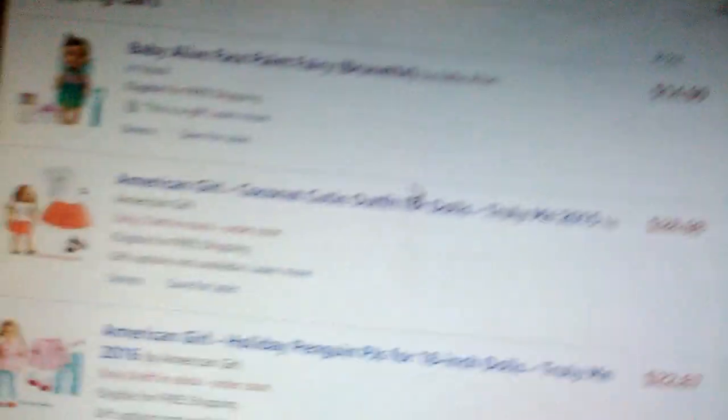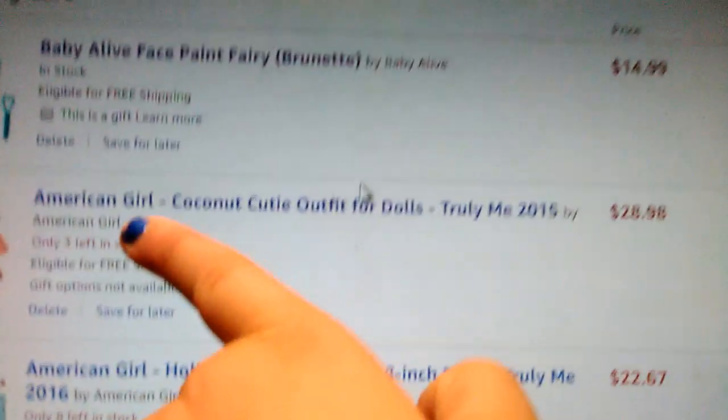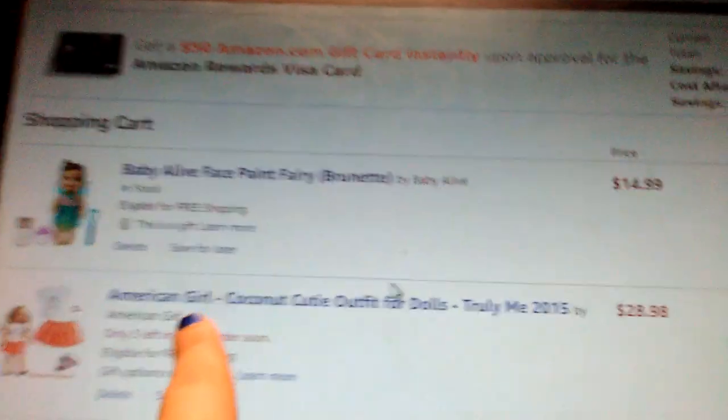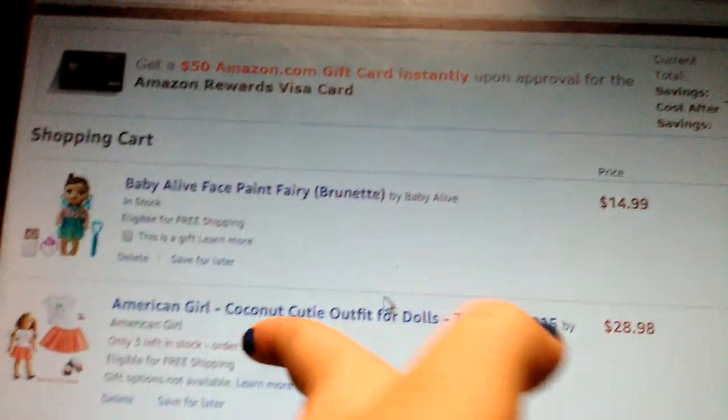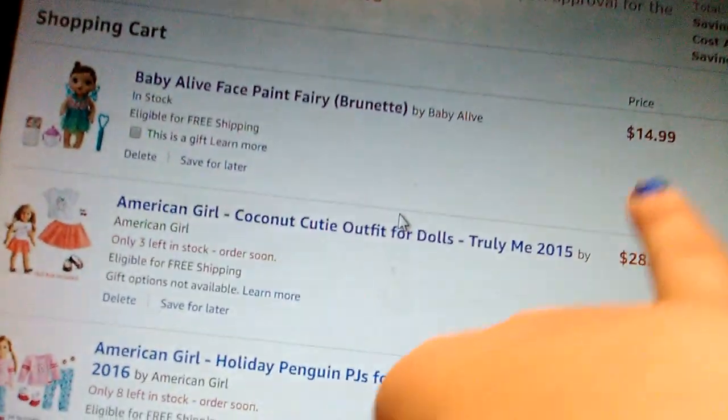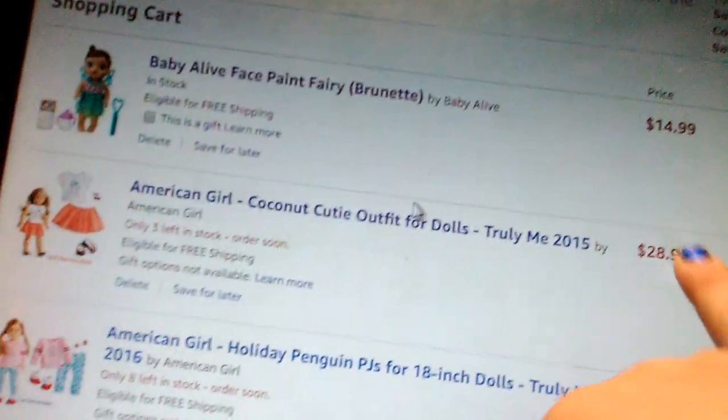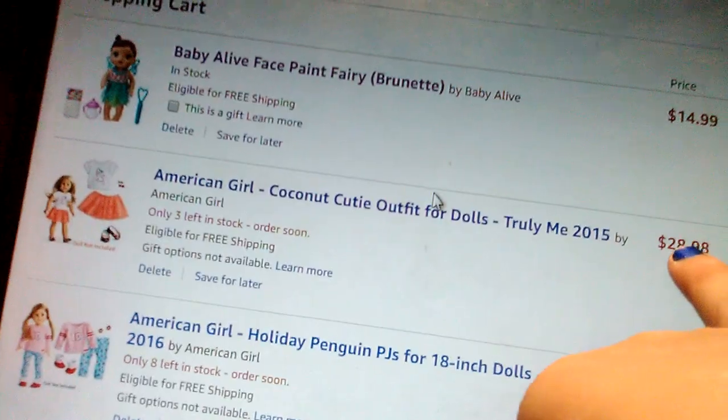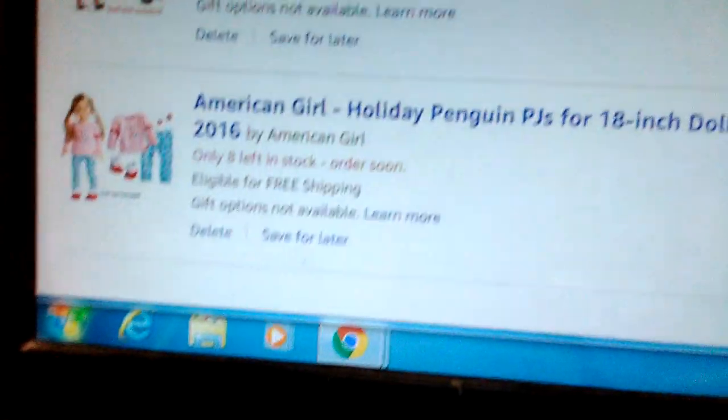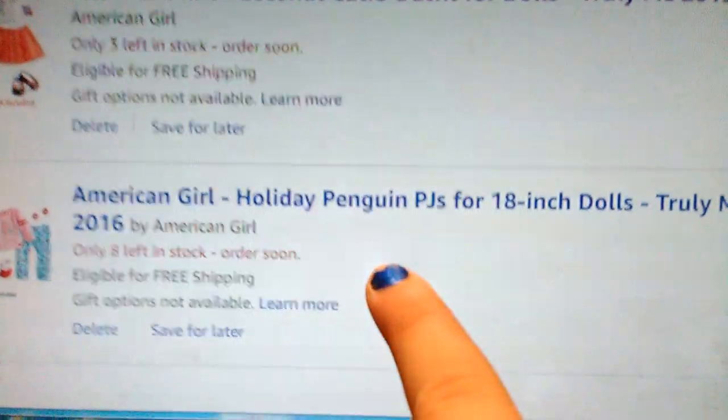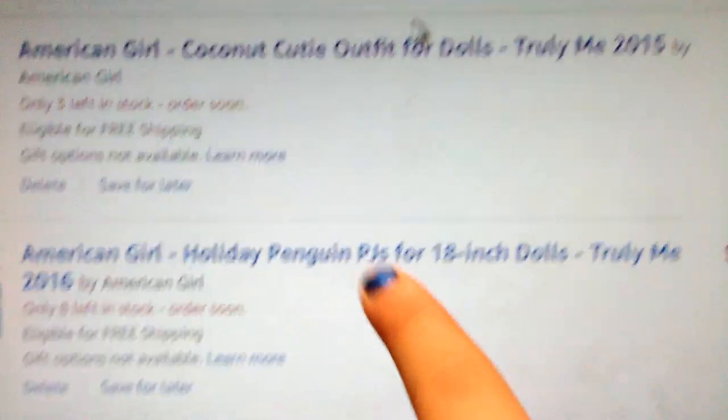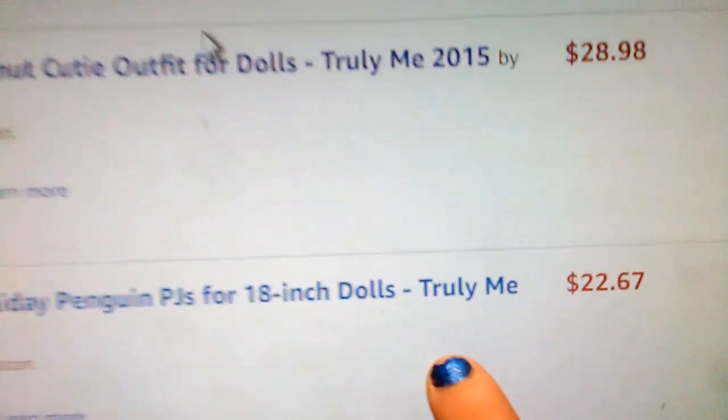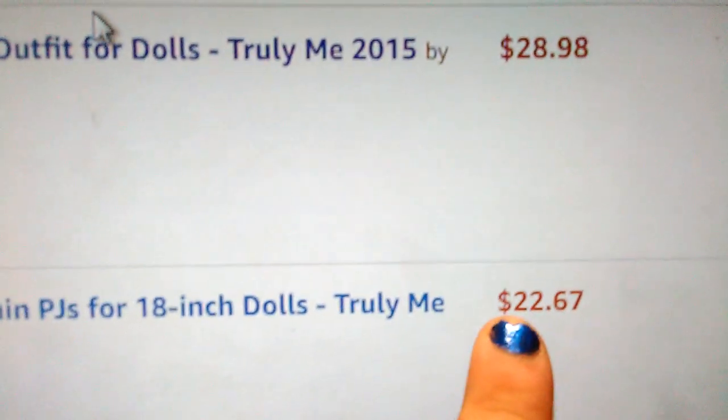The Baby Alive Face Paint Fairy brunette retails for $14.99, and the American Girl Coconut Cutie outfit for dolls retails for $28.98. Then the American Girl Holiday Penguin PJs for 18-inch dolls by Truly Me retails for $22.67.